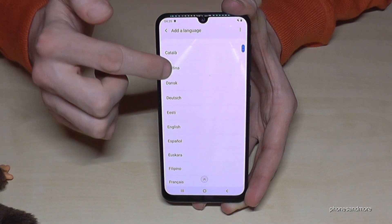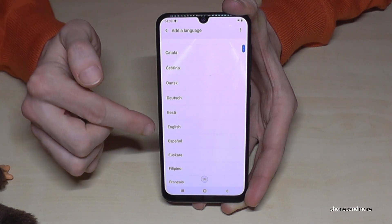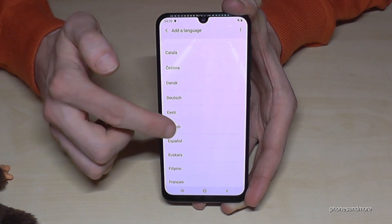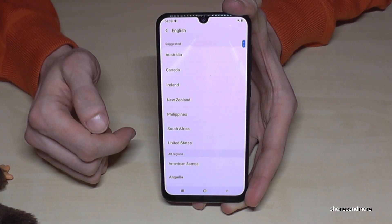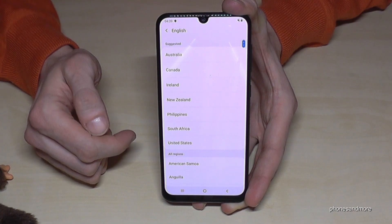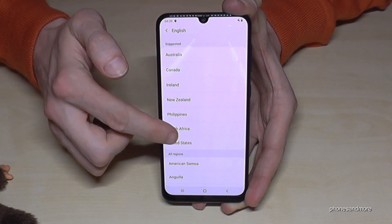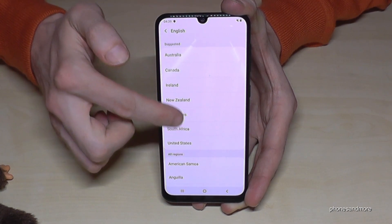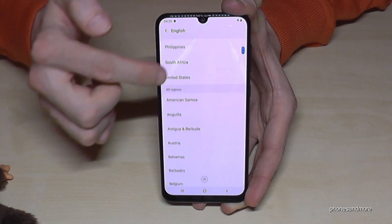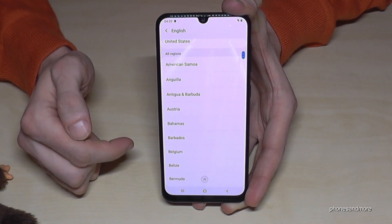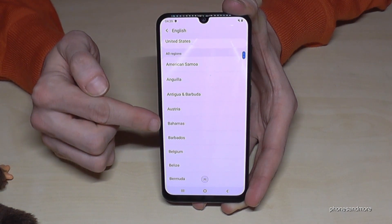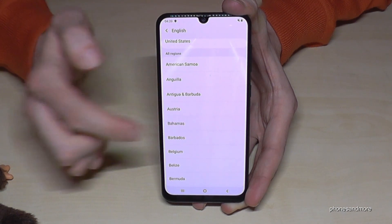Maybe let us take English again here. And it's very nice on Android — you can now choose your dialect. Maybe let's take the dialect from the Bahamas.